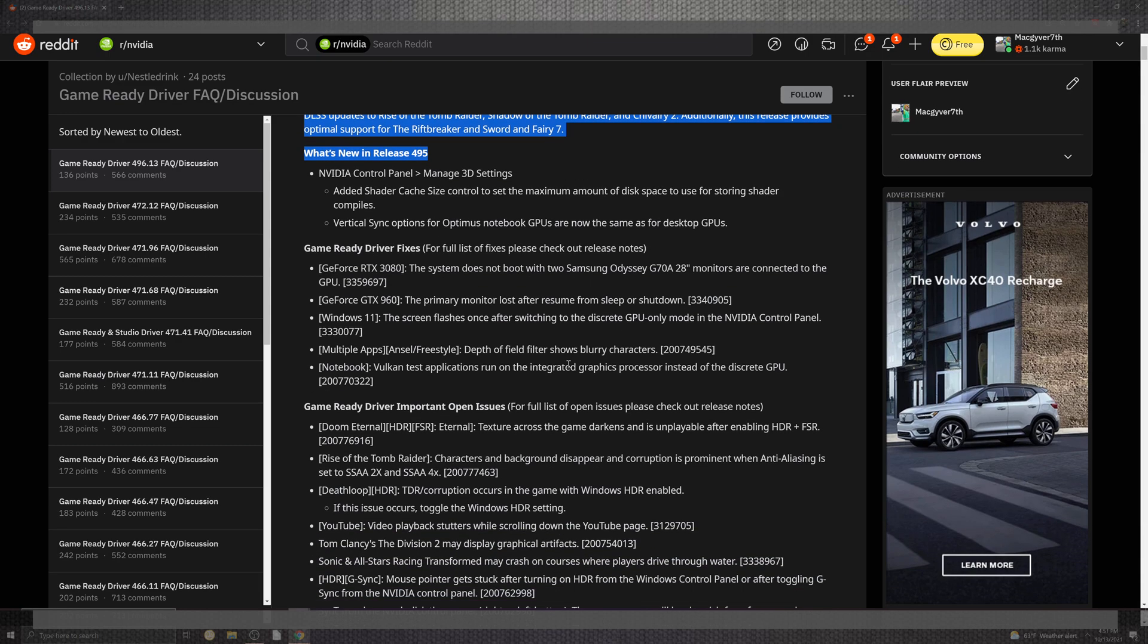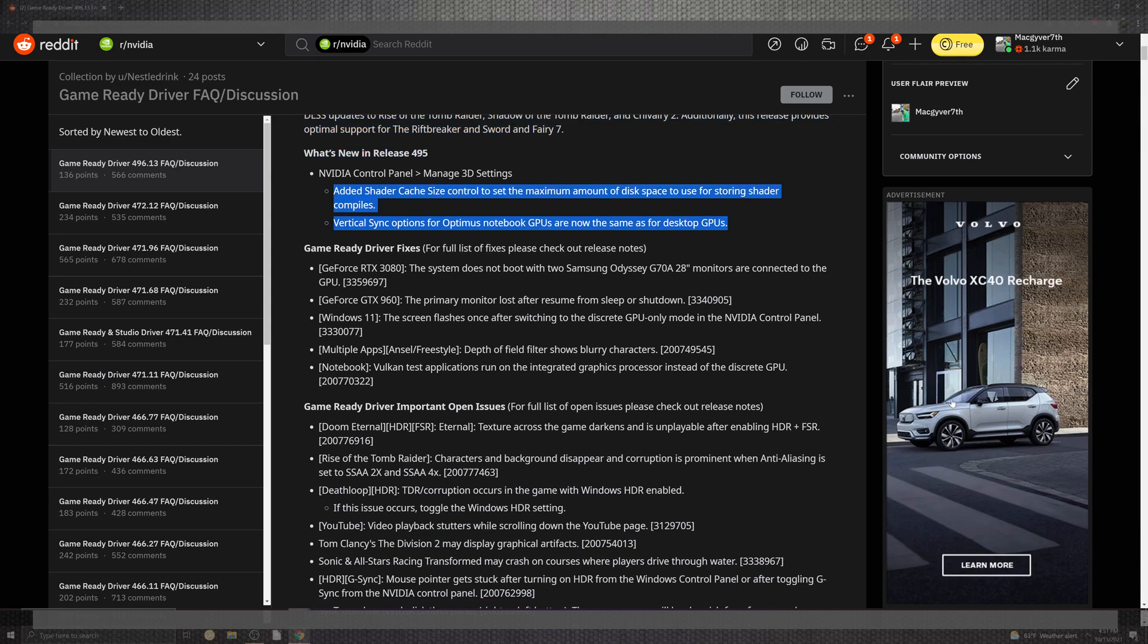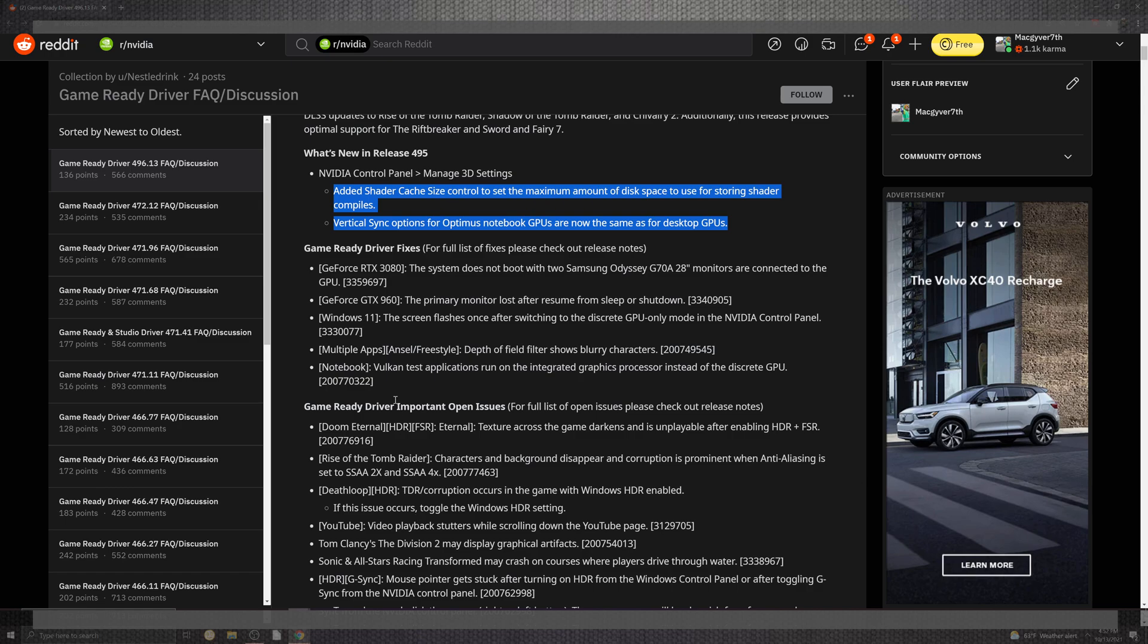As you can see, some of the newer stuff that's introduced is the NVIDIA control panel gets a 3D setting improvement for added cache and control of the maximum disk space for storing shaders. You also get the vertical sync option for the optimized notebook GPU, same for the desktop GPUs.